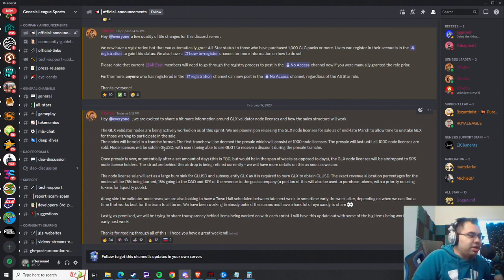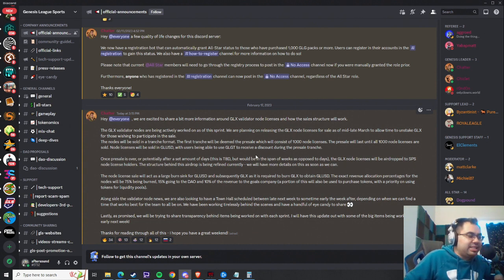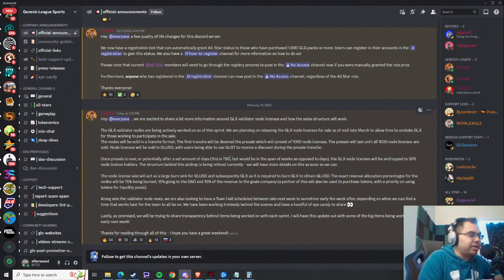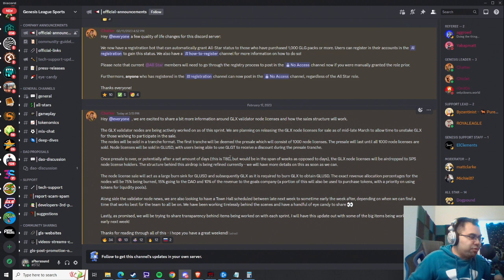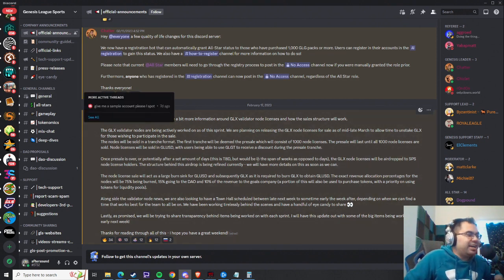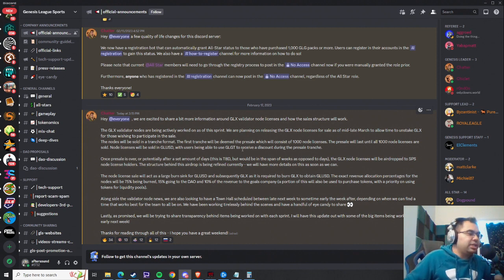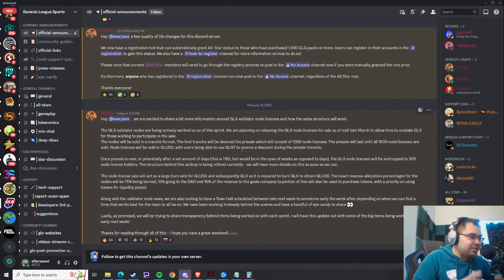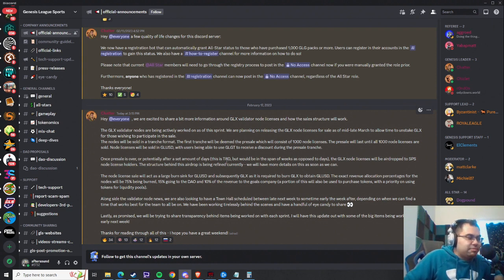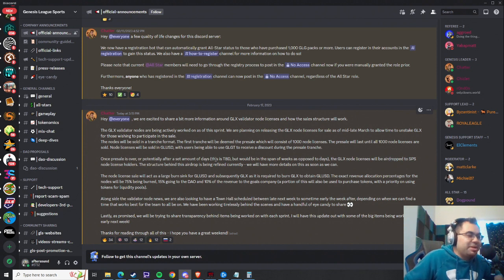We knew that already, with users being able to use GLGT as a discount. And I believe it's 50% off. Chatter did confirm that in the general channel. So all that information, at least for GLUSD and GLGT, is not new. But the 1,000 licenses and the mid to late March time frame, I guess the mid to late March time frame is not necessarily new, but the 1,000 licenses is.